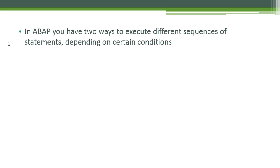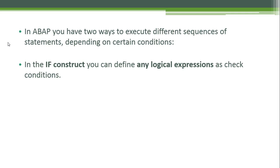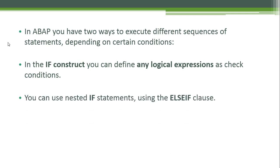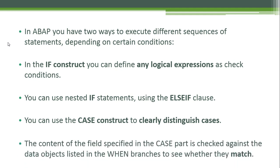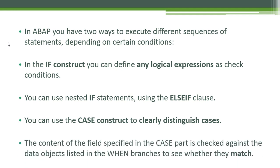In ABAP you have two ways to execute different sequences of statements depending on certain conditions. In the IF construct you can define any logical expressions as check conditions. You can use nested IF statements using the ELSEIF clause. You can use the CASE construct to clearly distinguish cases. The content of the field specified in the CASE part is checked against the data objects listed in the WHEN branches to see whether they match.